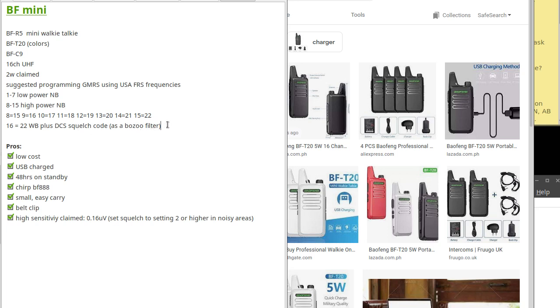You have one slot left, which will be channel 16. I suggest setting this up as channel 22. That's 462.725 MHz as wide band.